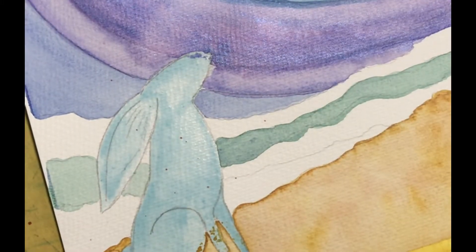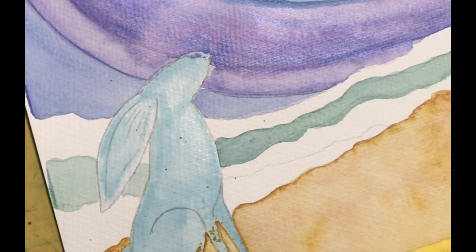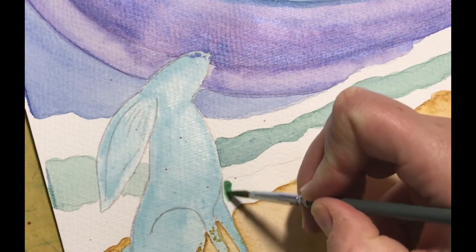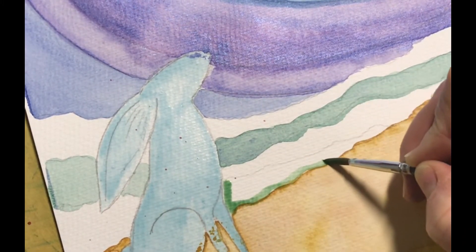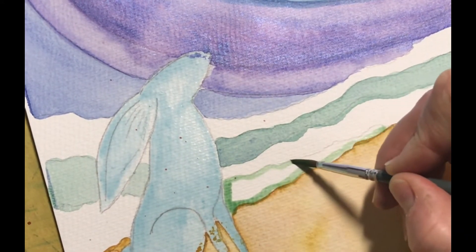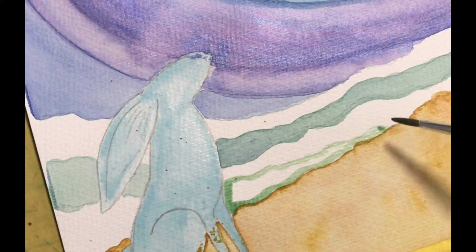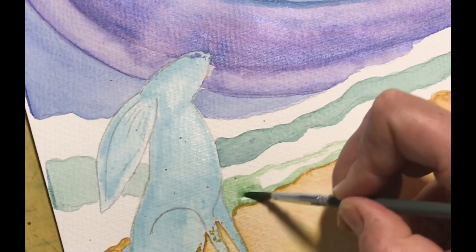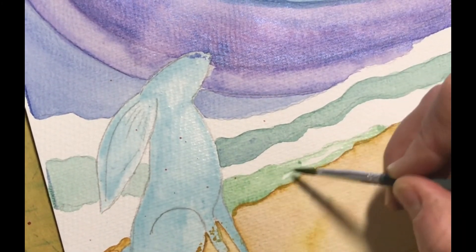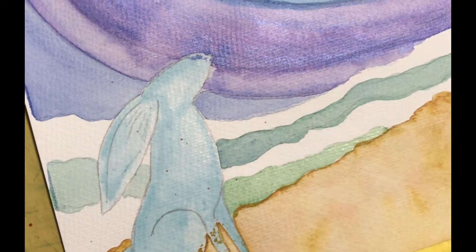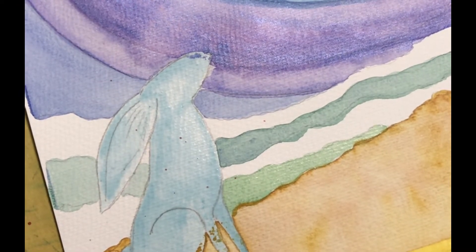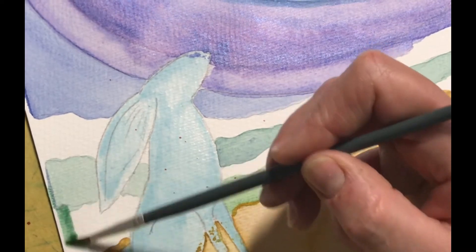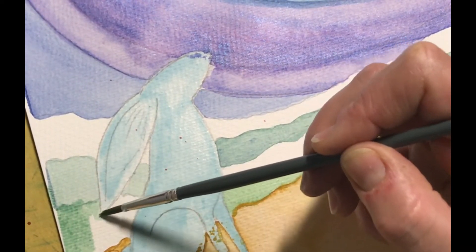So I've added in the yellow and we'll just work on this layer here, like so, and then we'll just do round the back of our hare.